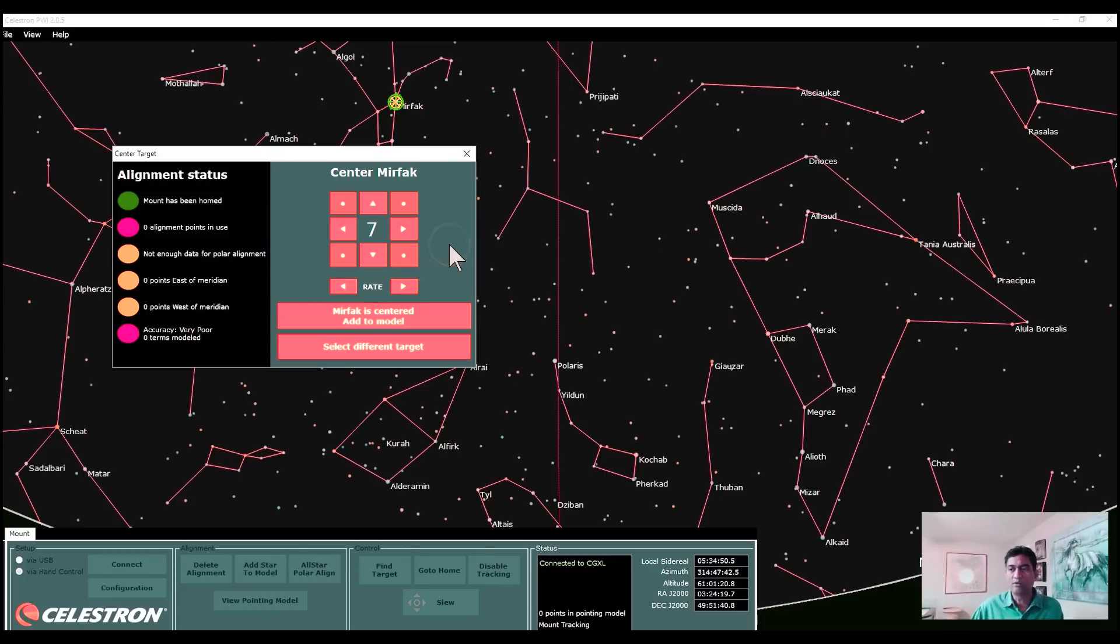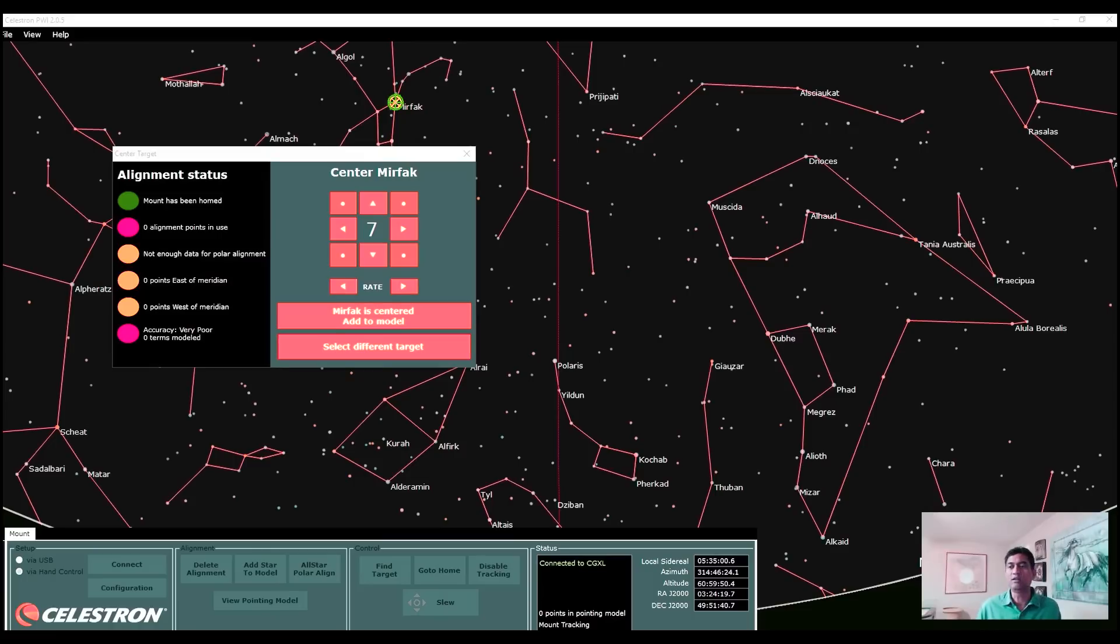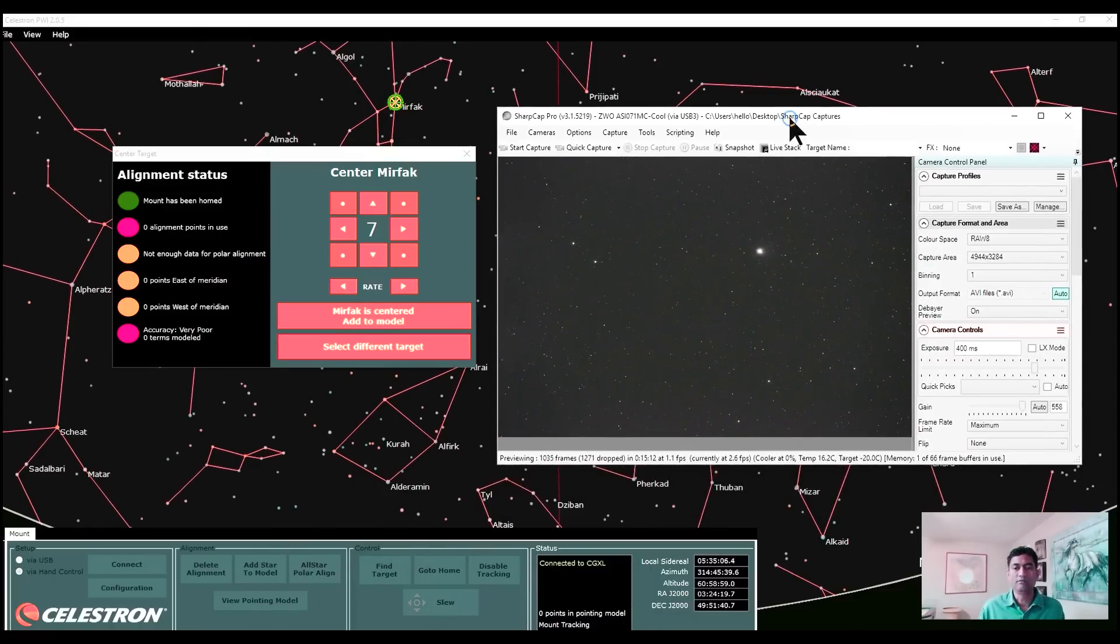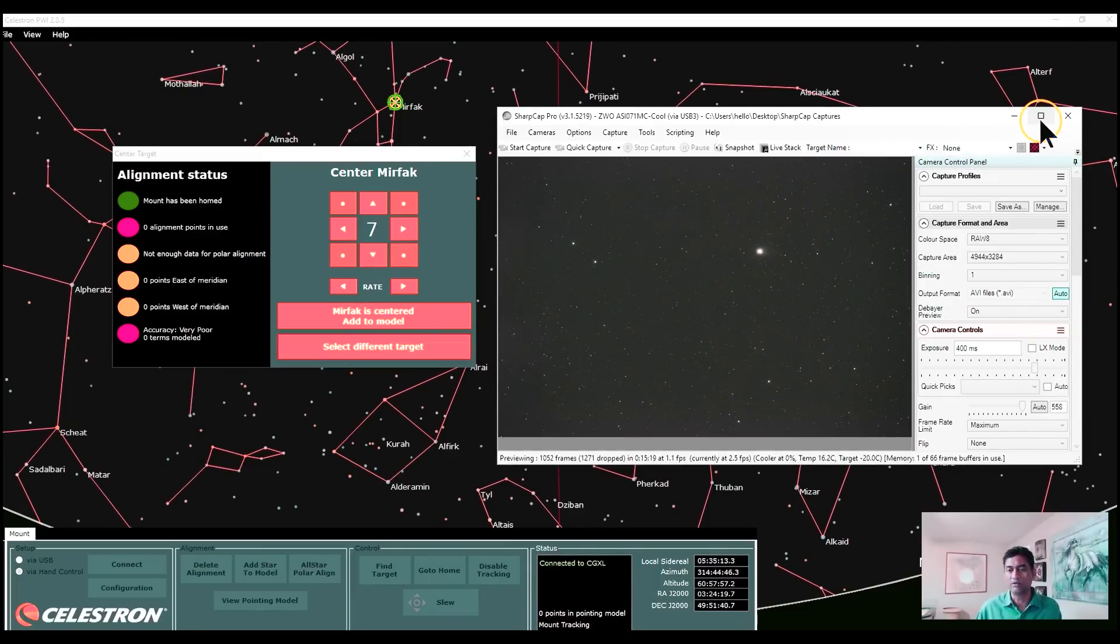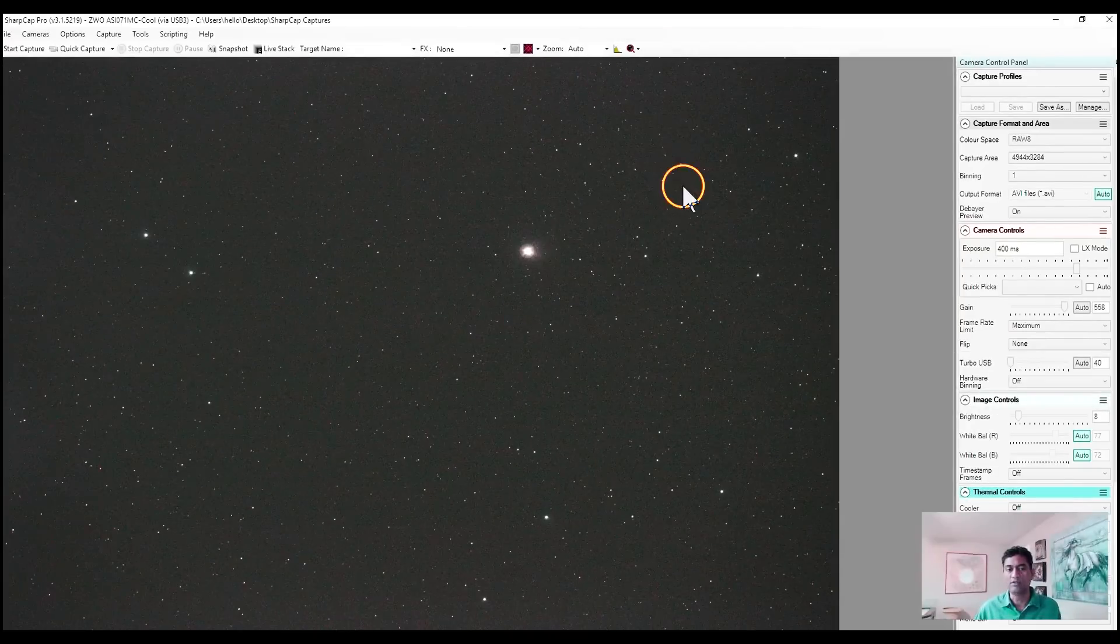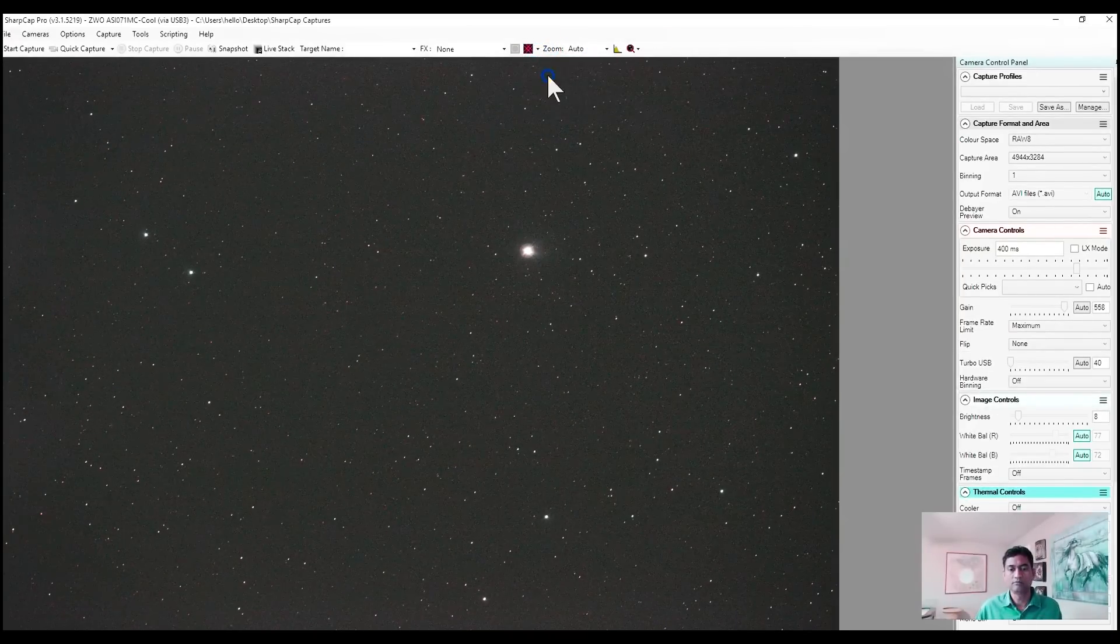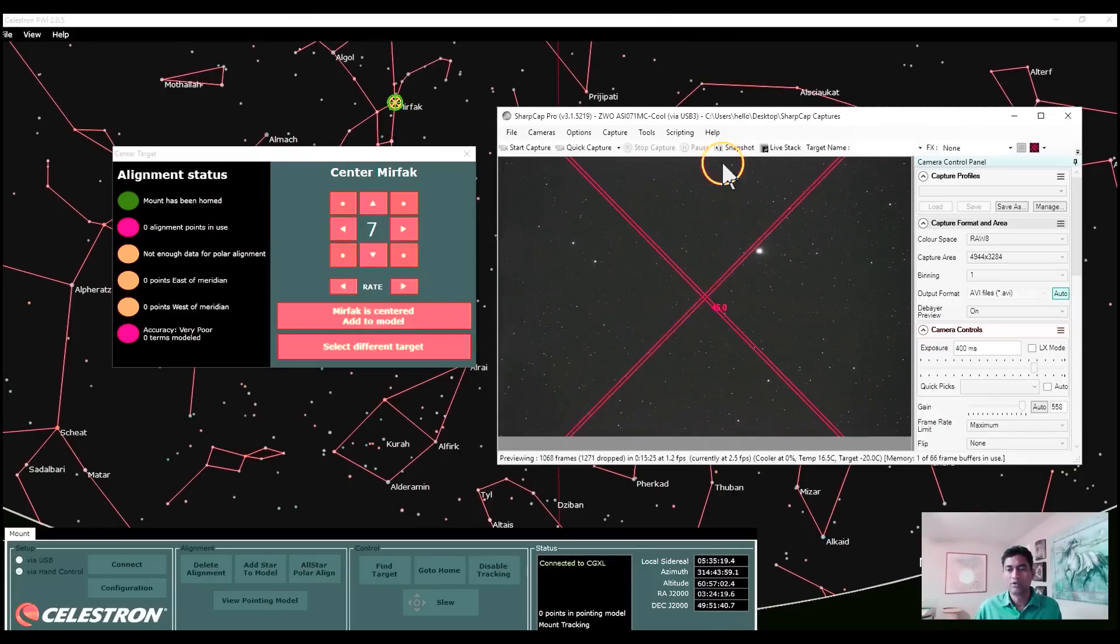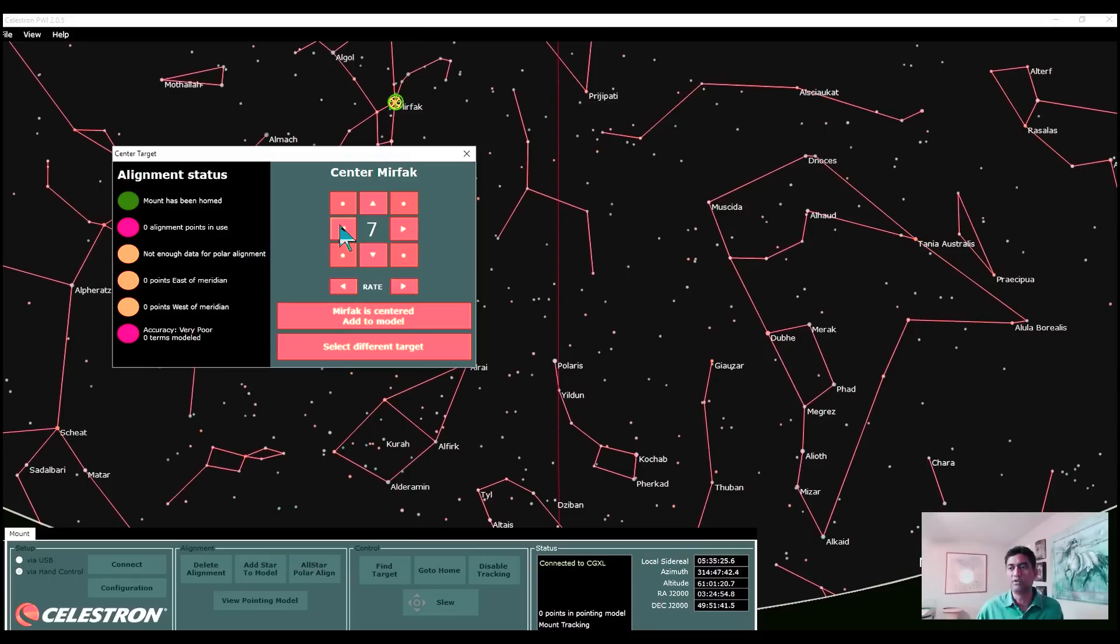One thing you got to be careful is this software behind, like the keyboard, software keyboard that you see, is taking all the screen area. So you may need to kind of move. This is my SharpCap. It shows the star where it is. I'm trying to enable the X mark. I have to minimize this window to the left.